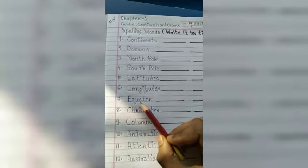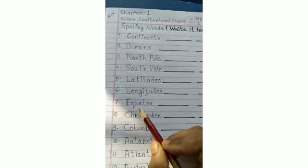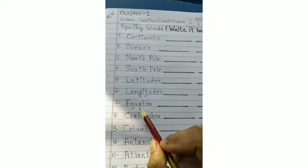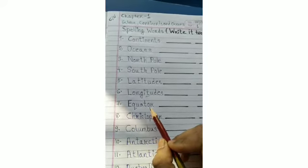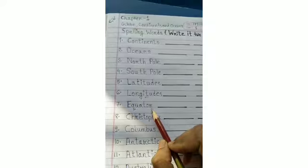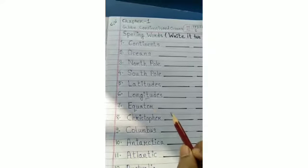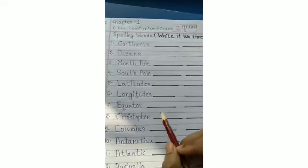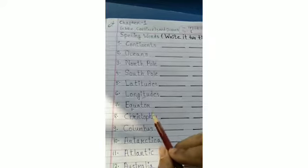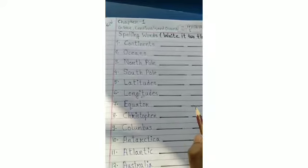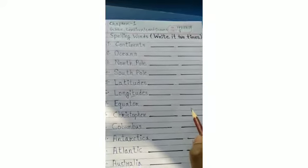Now write: equator. E-Q-U-A-T-O-R. Equator. Learn the word equator. E-Q-U-A-T-O-R. Equator. You have to write it two times.